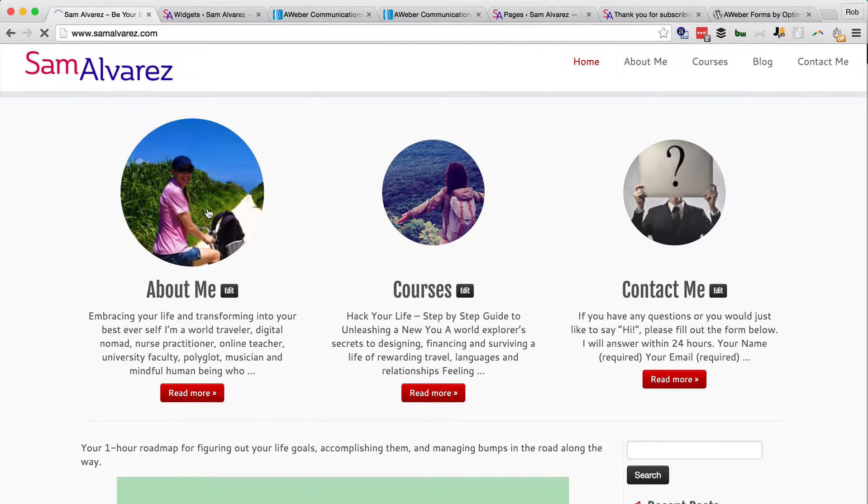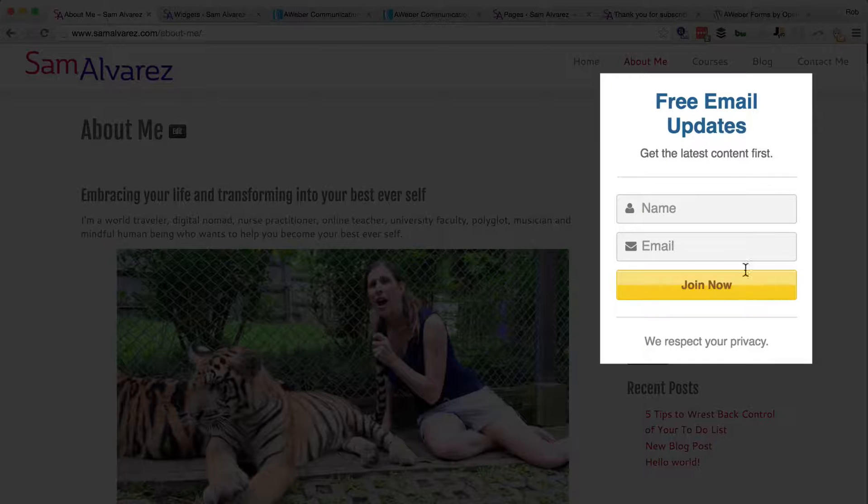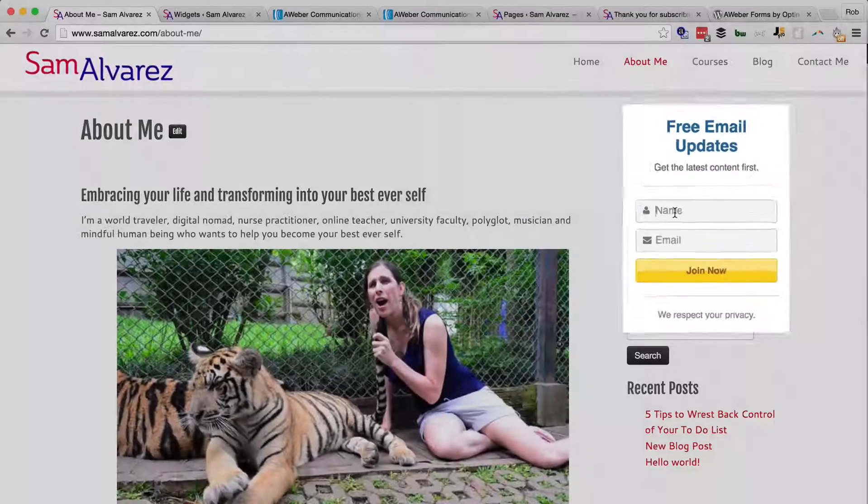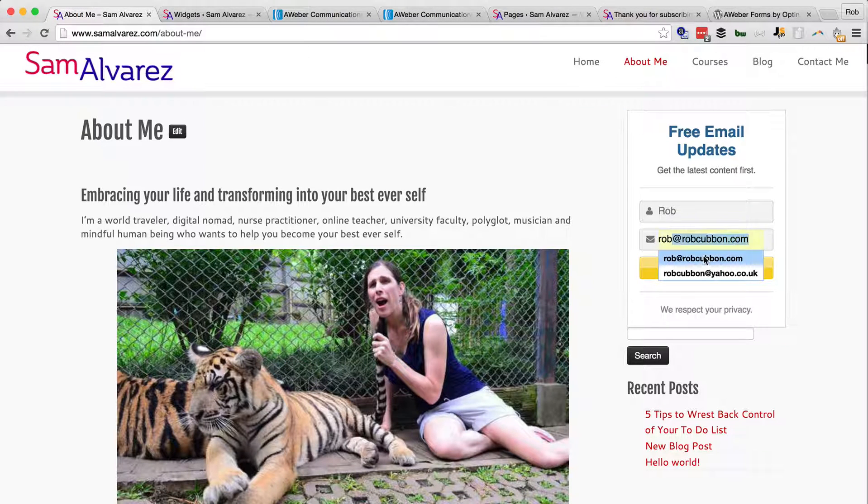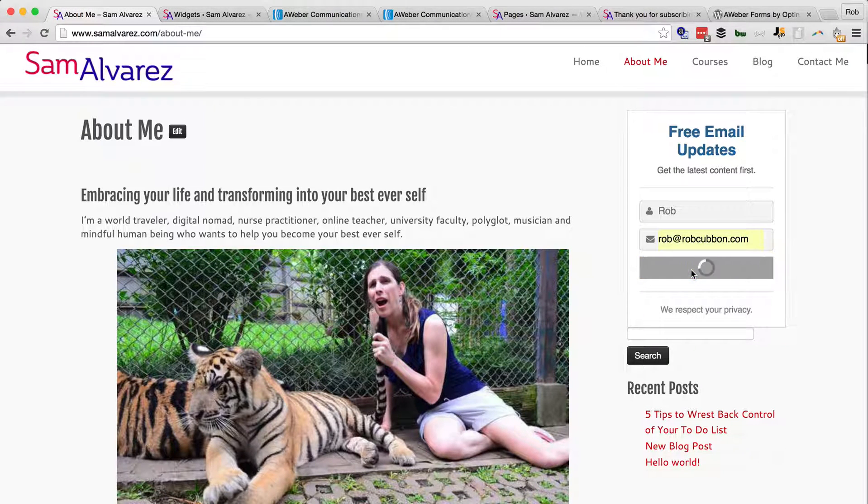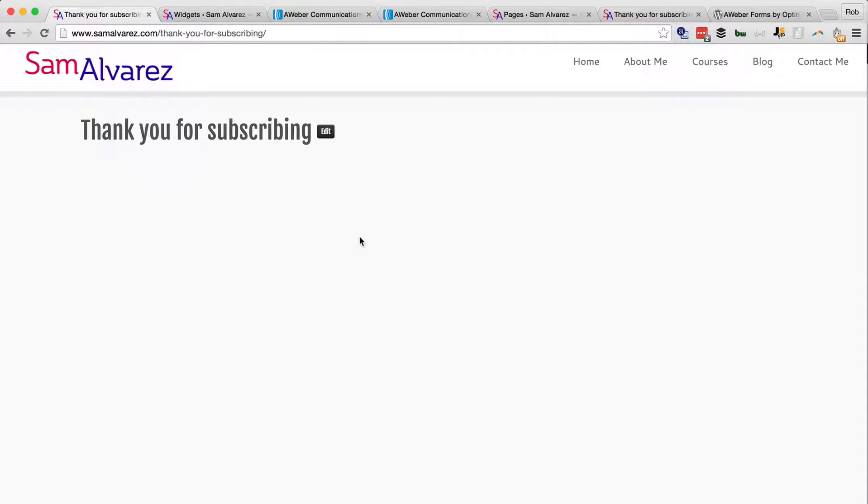And there we have our form. We can go Rob and my email, Join Now, and it goes to that thank you page. Now if this is a double opt-in form, the user would now receive an email, but it won't be joined to the list.